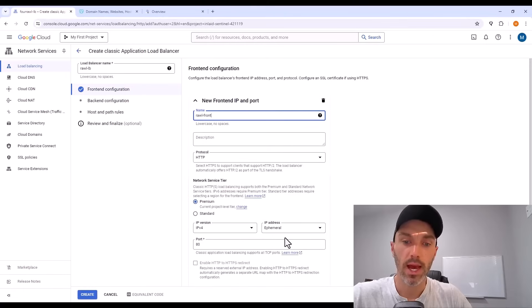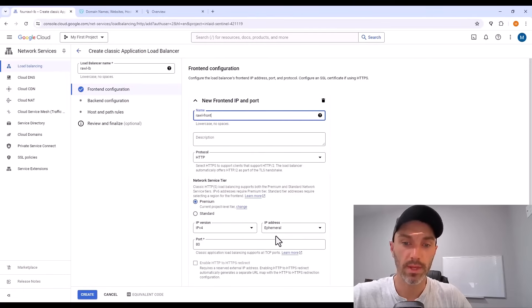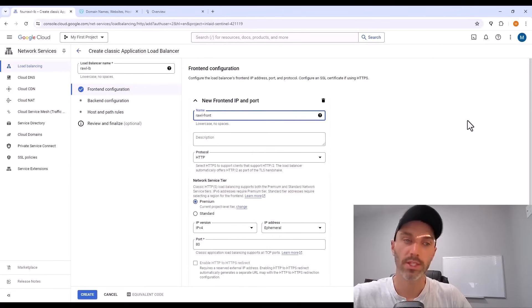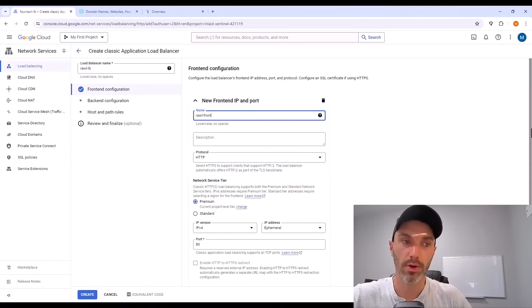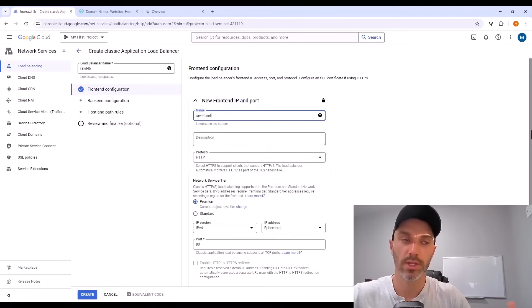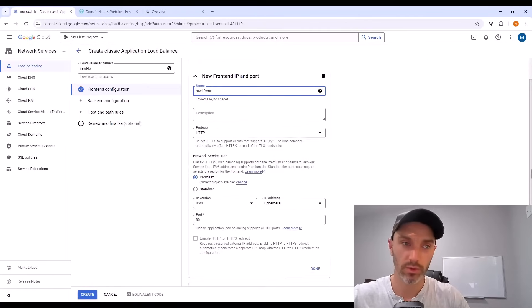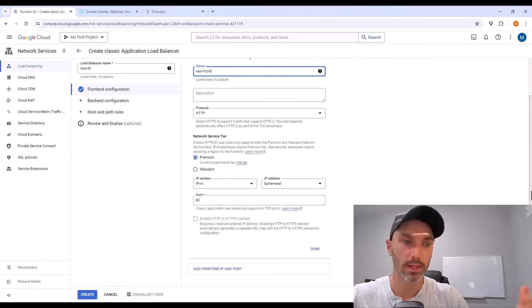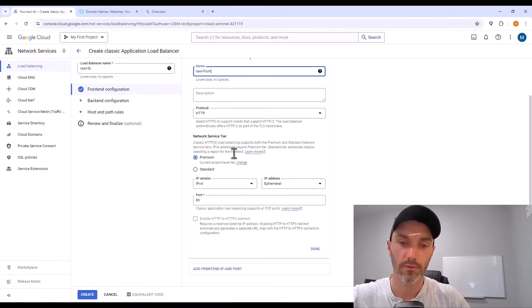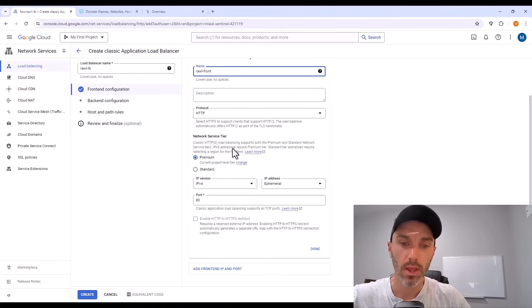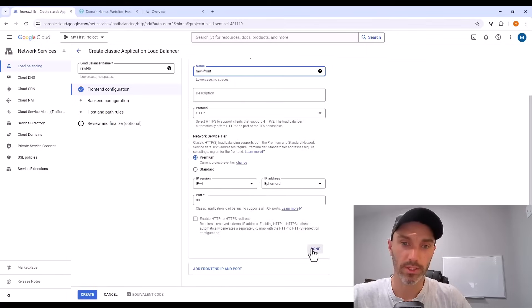And that first front end is going to have a protocol of HTTP. And the IP address can be ephemeral. That just means that it's a temporary IP address. You'll use whatever Google has handy and they won't charge you extra for that IP address. But after I click done on this load balancer front end.